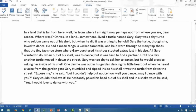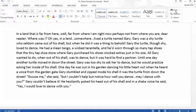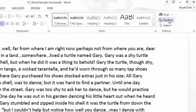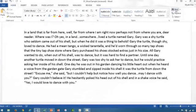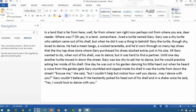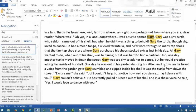If we go back to our Home ribbon, you'll notice that we have the options over here on the right to Find and Replace. We could just go ahead and click Find, and over here in the navigation pane that it opens, we could type Gary, and it will show us all the instances of Gary.